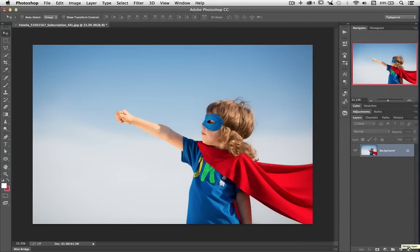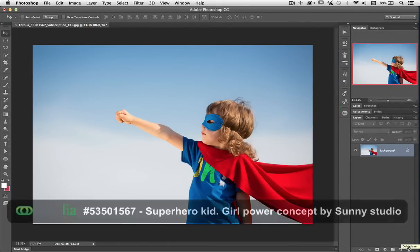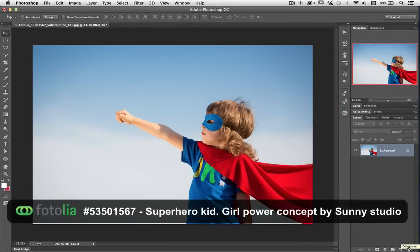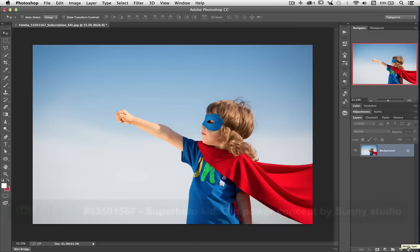So here I am in Photoshop and I've got this image that I've got from Fotolia, the stock image website. There should be details of the image somewhere on the screen. What I'd like to do is add some text to this, but the text effect that I'm going for isn't available in Photoshop, but it is available in Illustrator. So I'm going to jump over there and create it in Illustrator.